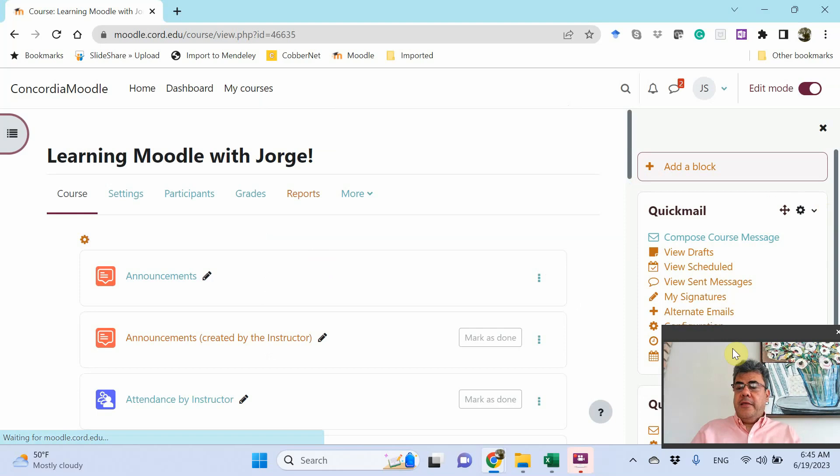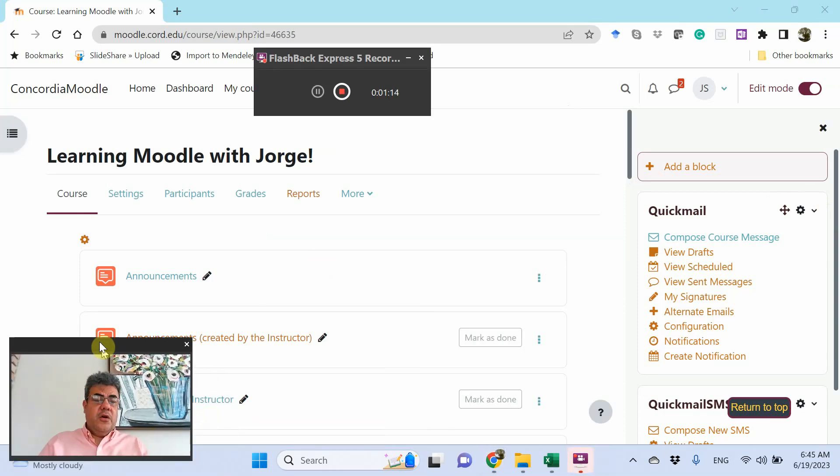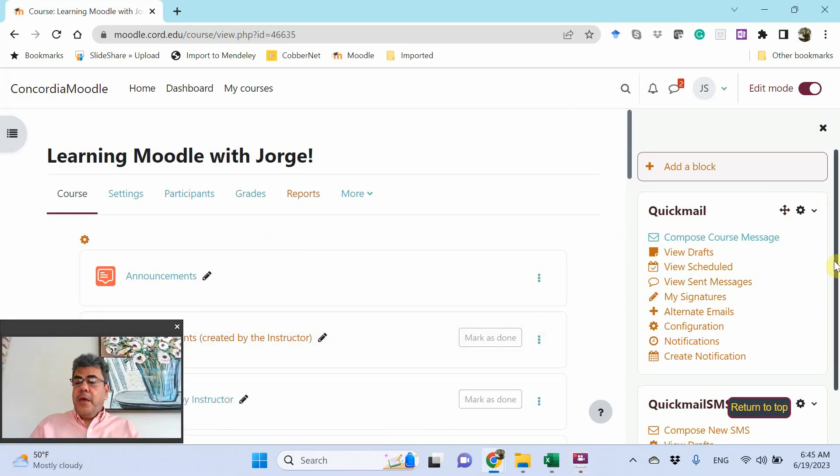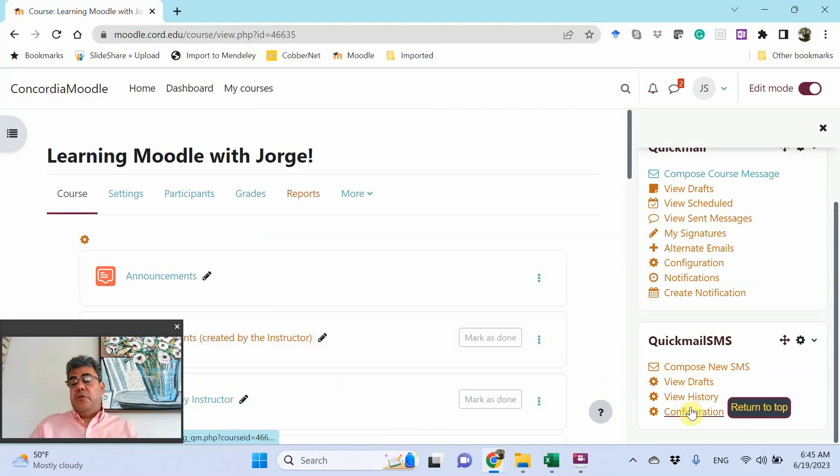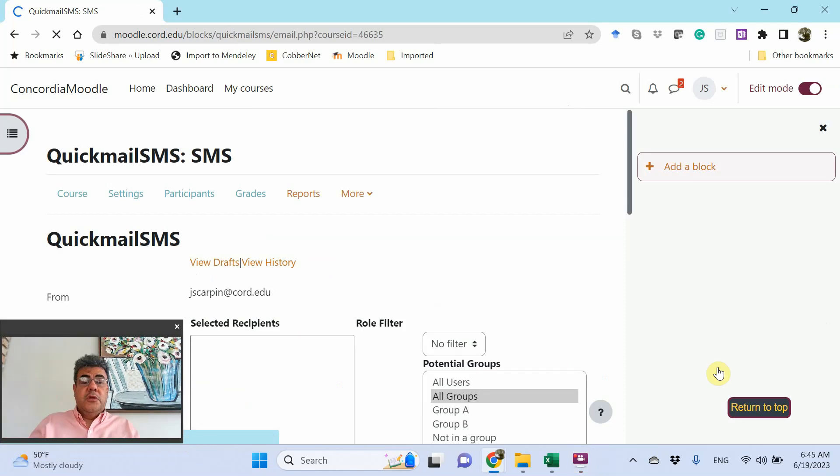And now, let's move myself over here. Quick mail SMS. Compose new SMS. View draft history and configuration. So just go here on compose new SMS.